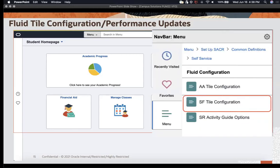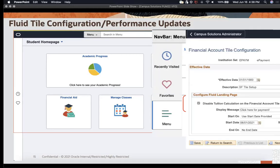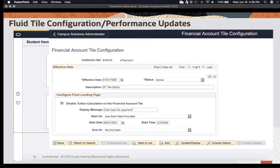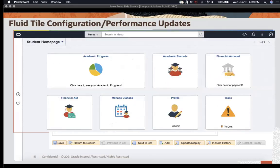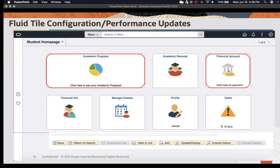The second item on that menu is the Student Finance or Financial Account tile configuration. Similar to the academic progress tile, selecting that checkbox disables the tuition calculation on the financial account tile, so tuition calc no longer runs in the background each time the student enters or refreshes that page. You can place a display message such as 'click here for payment,' select a start and end time, and save. Now we have two tiles — the Financial Account and Academic Progress — each with our custom messages.